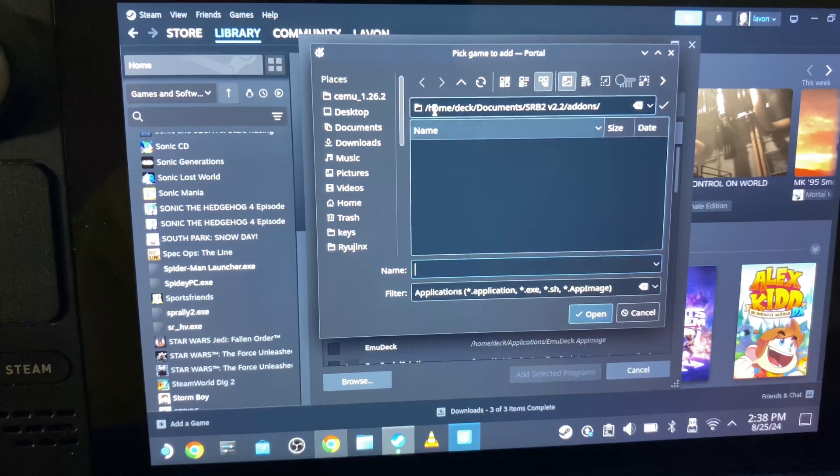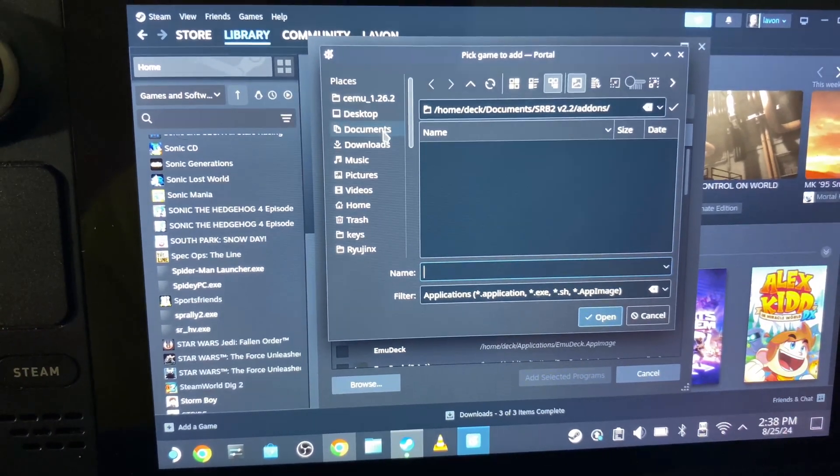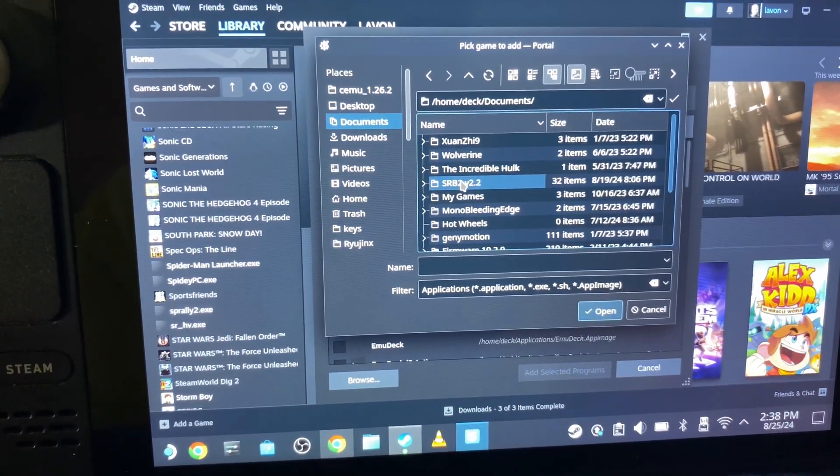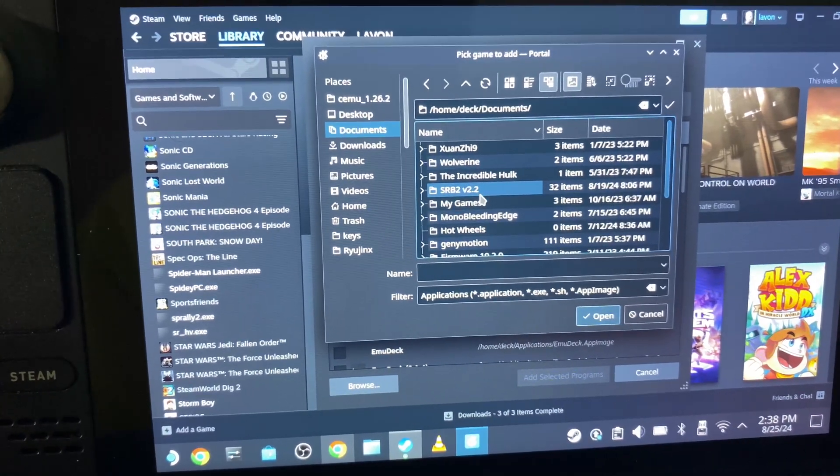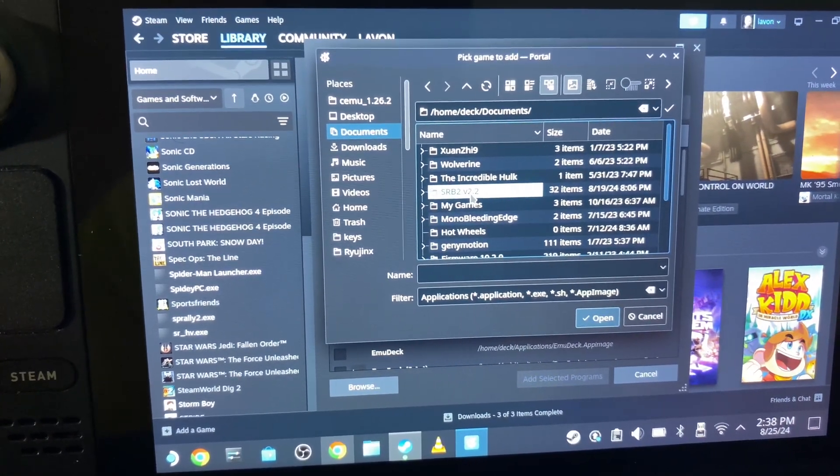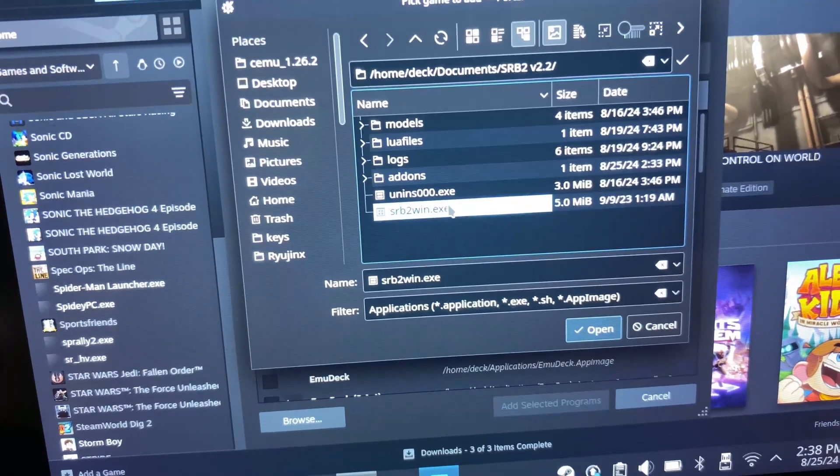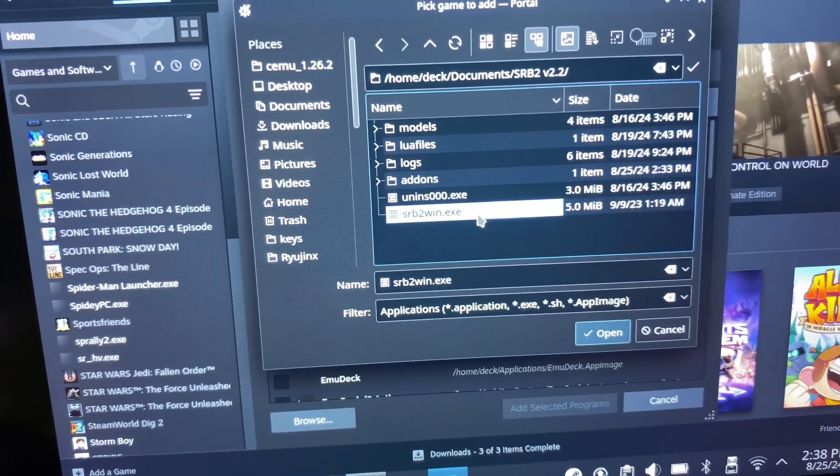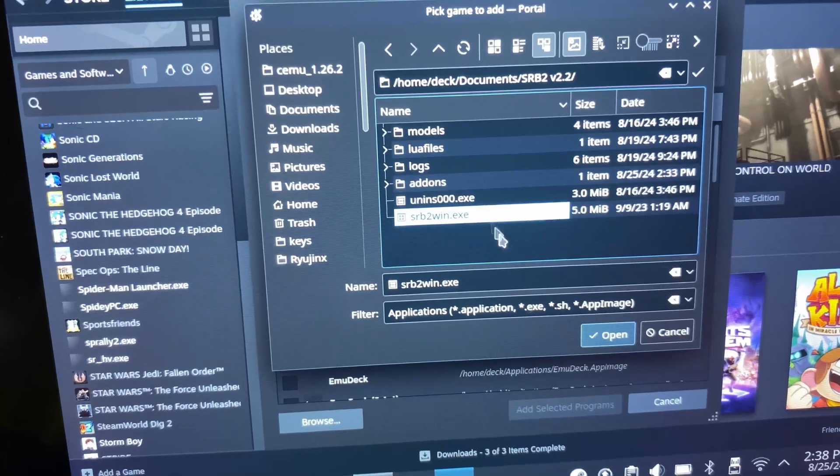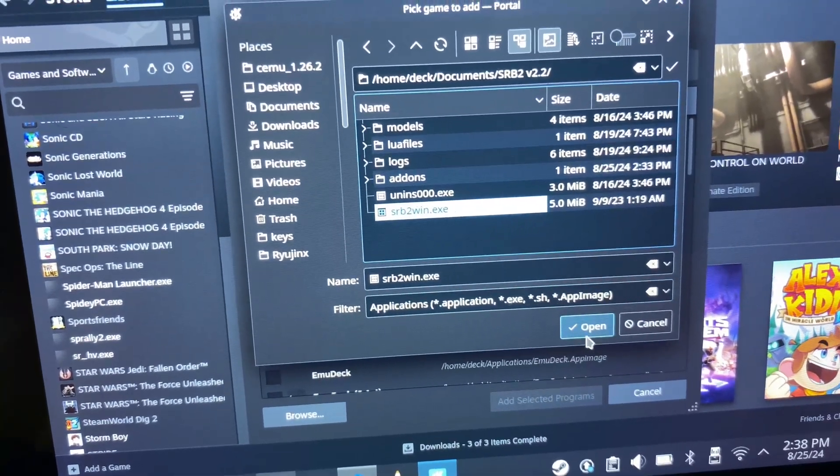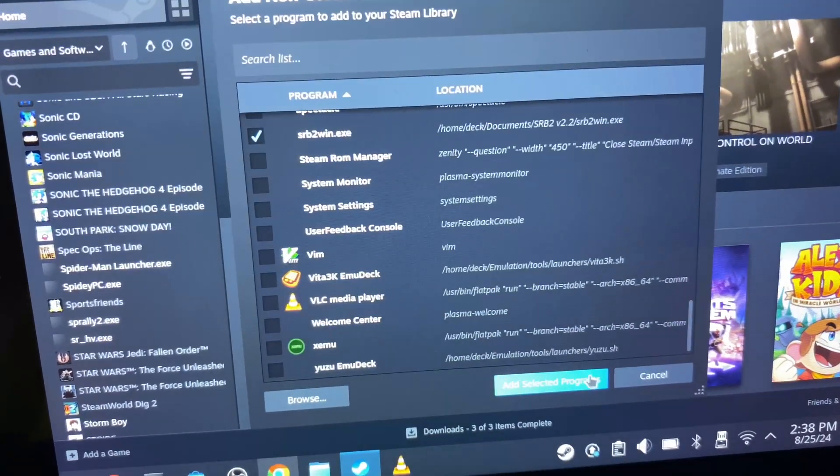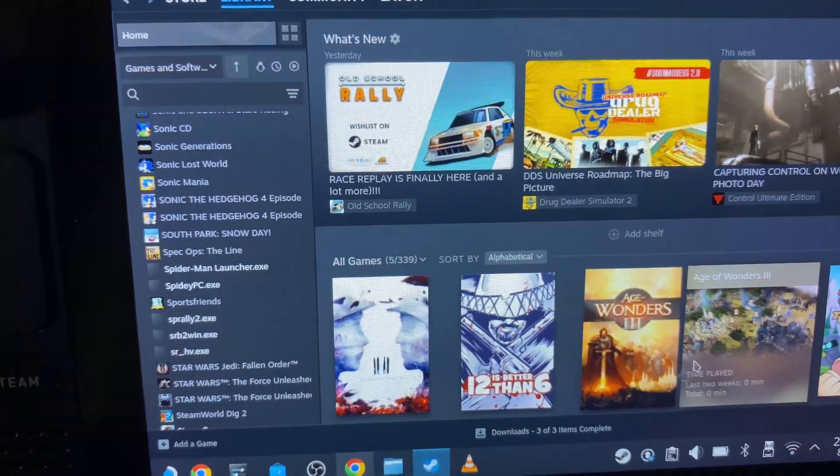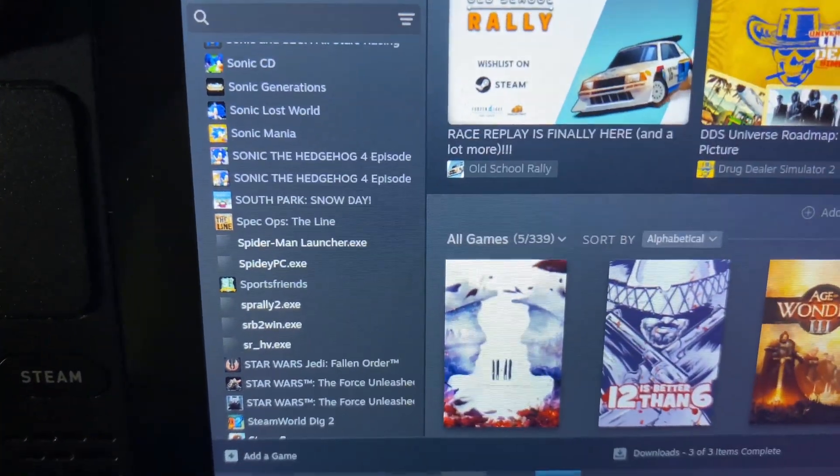Then you're going to go to Browse. For me, I'm going to Documents, then SRB2 version 2.2. You're going to click on that, and what you must click on is srb2win.exe. Then you click on Open, and then you add selected programs.